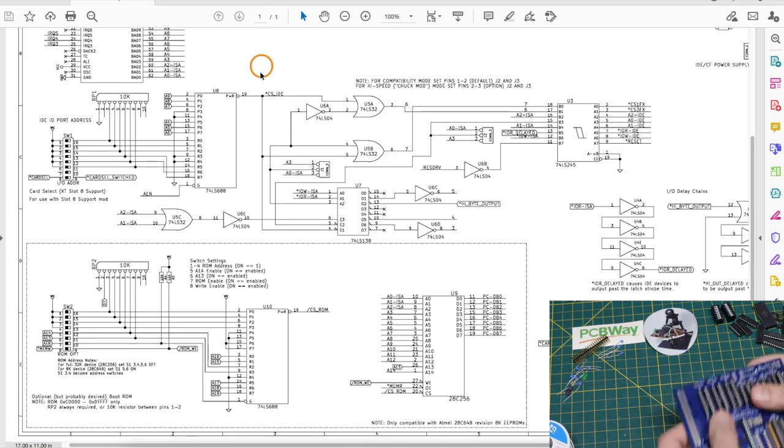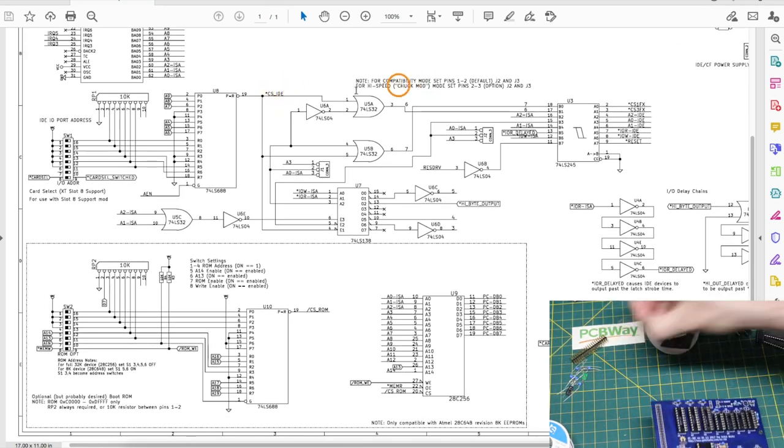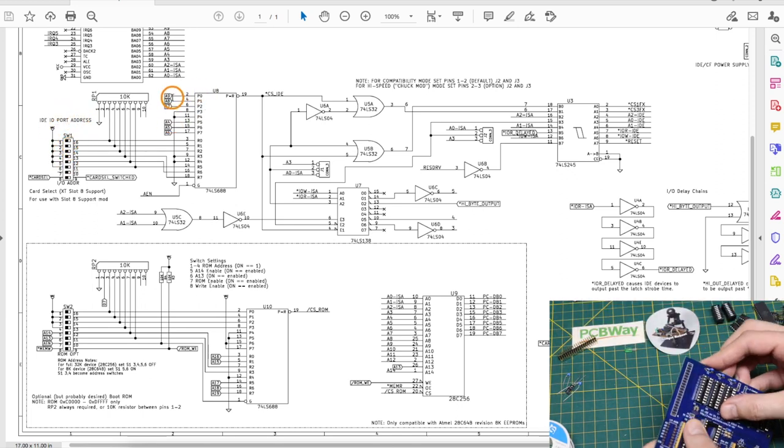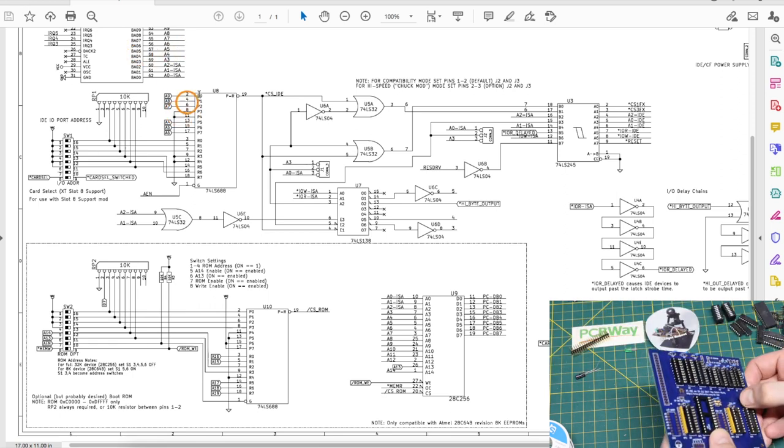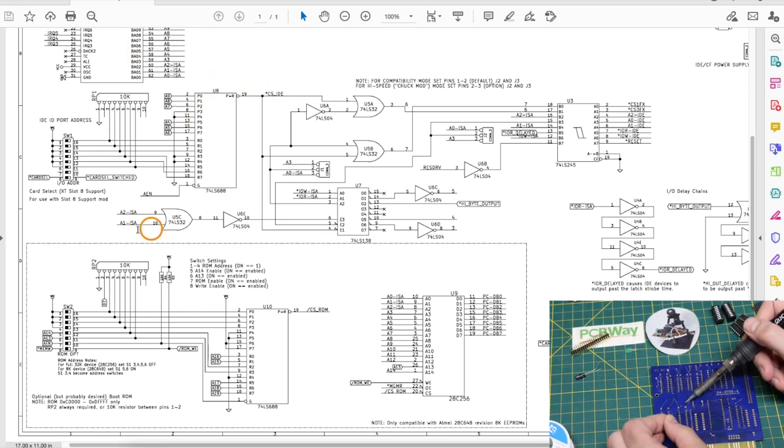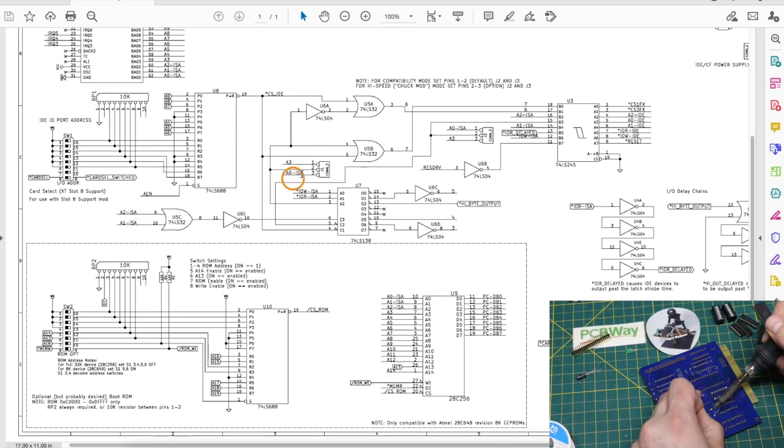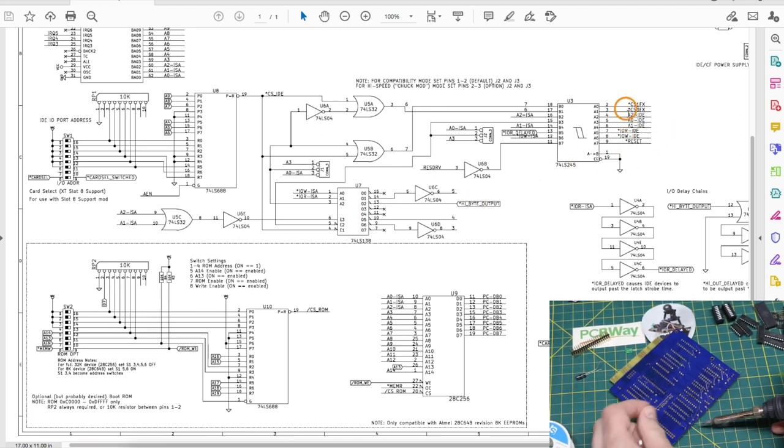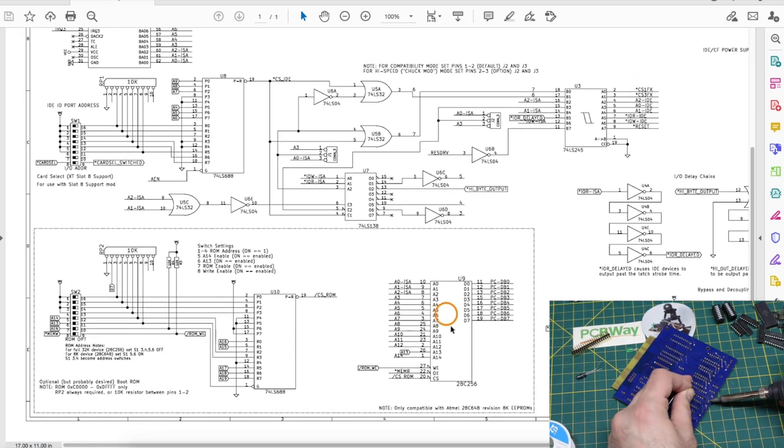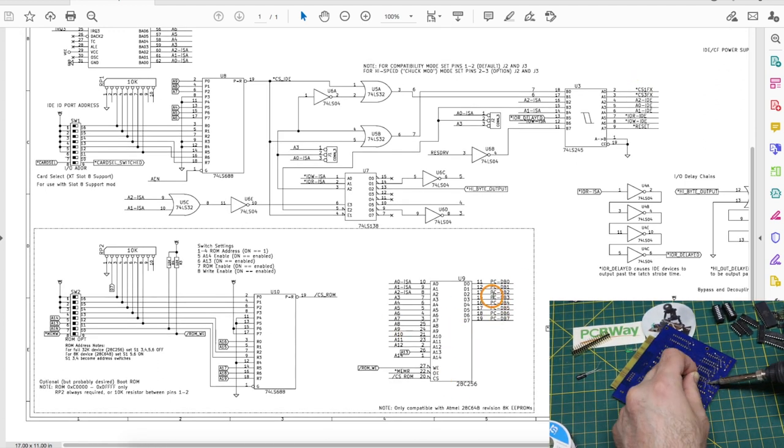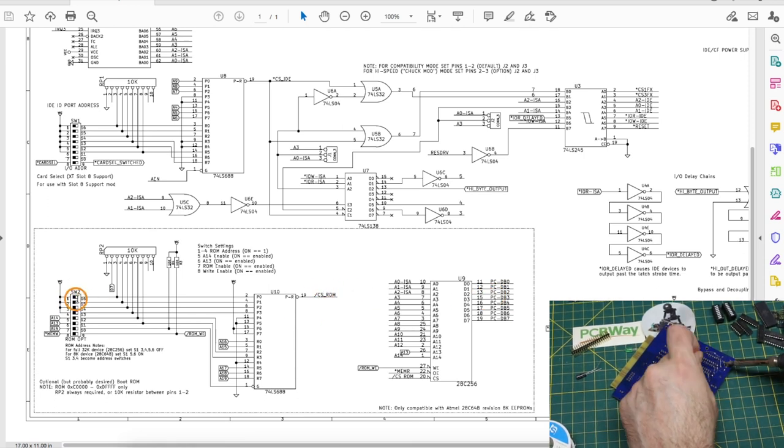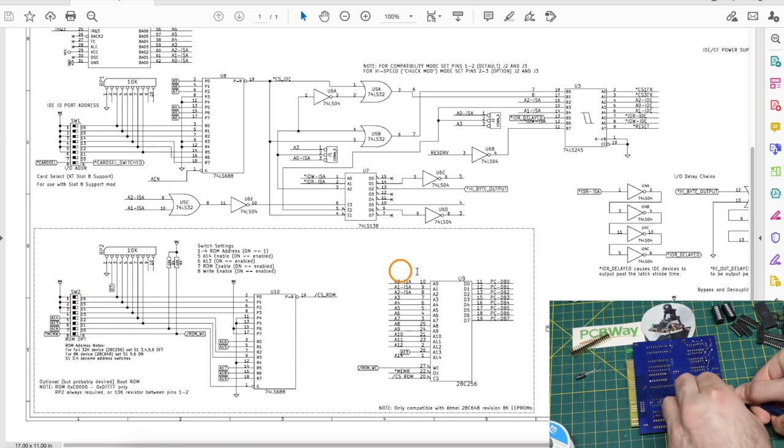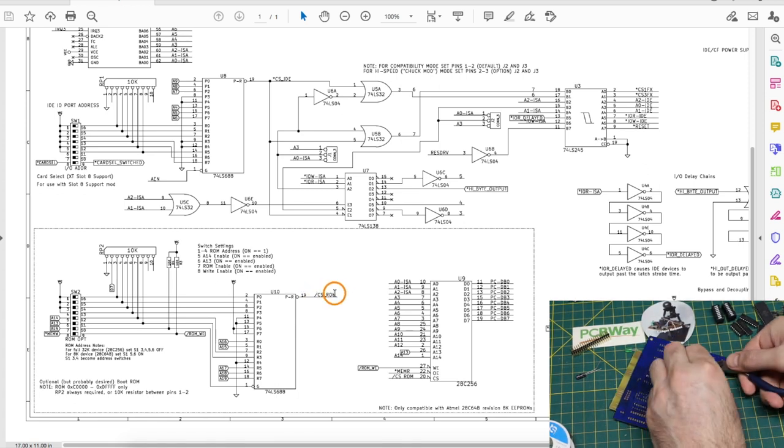Then we have a chip select for overall IDE, so based on when addresses on the DIP switches match the address on the PC bus, it's time to do some IDE activity, and then based on everything that's being monitored here as an input or a configuration, various other control signals are derived to control the IDE interface, and this is the BIOS E2PROM, so address and data are connected up to the PC bus. We have a chip select for this ROM based on DIP switch settings matching whatever addressing is happening on the PC bus, so this ROM code gets executed at the correct time.